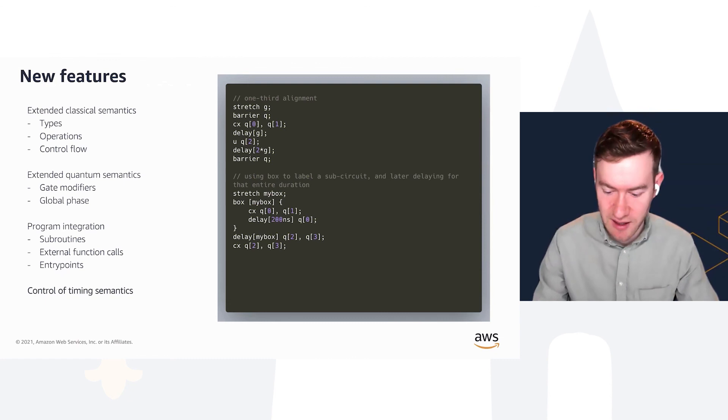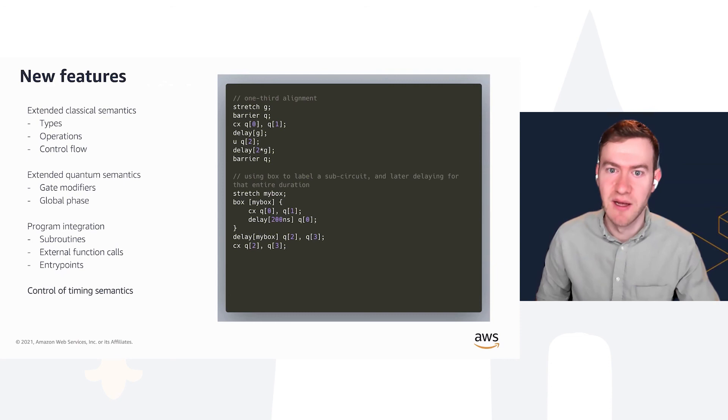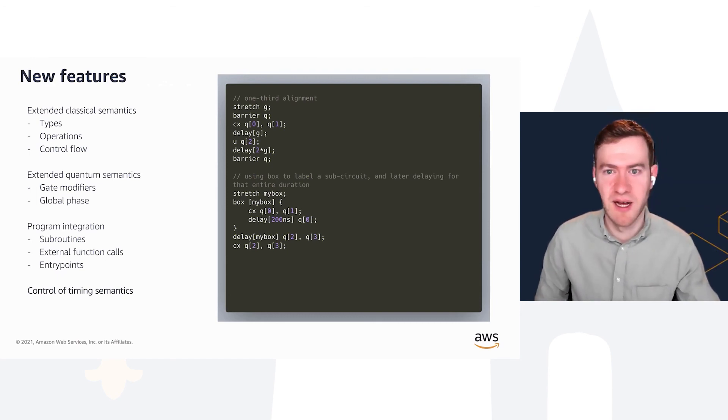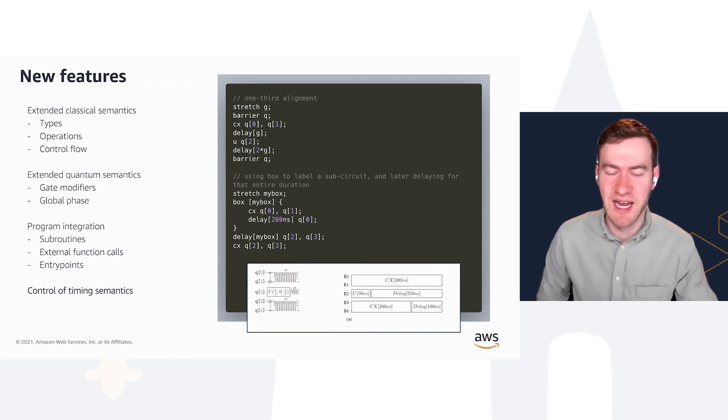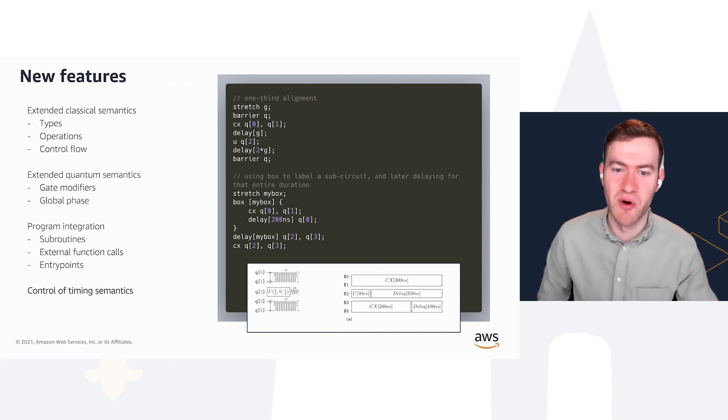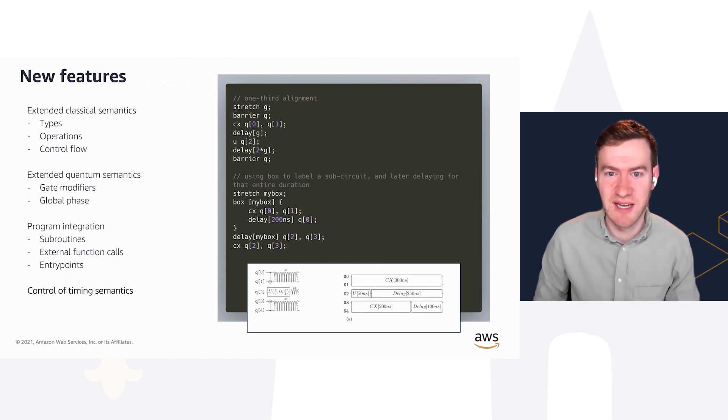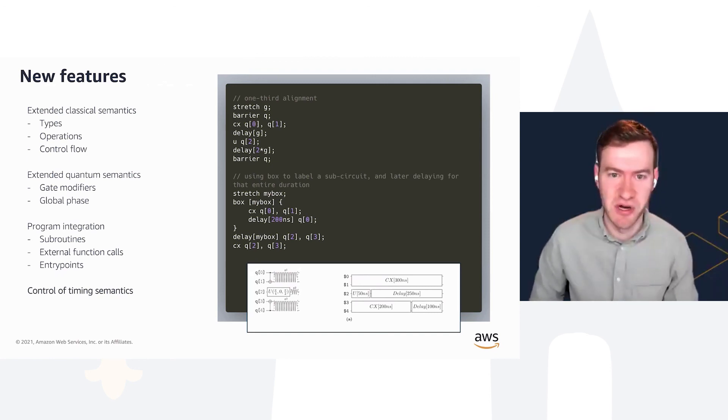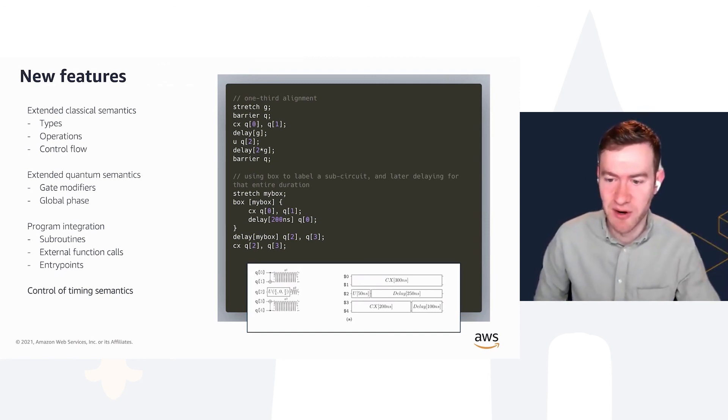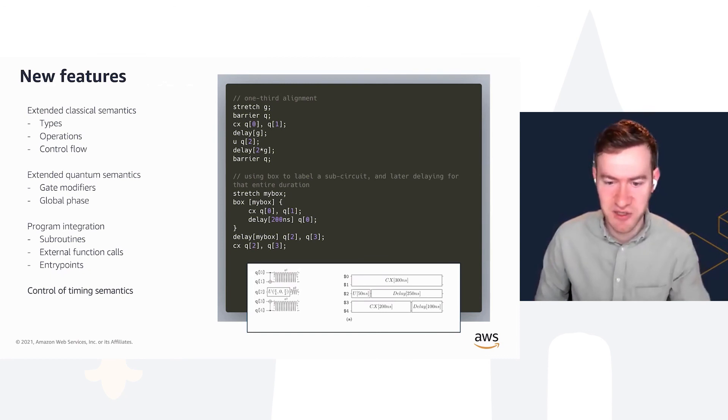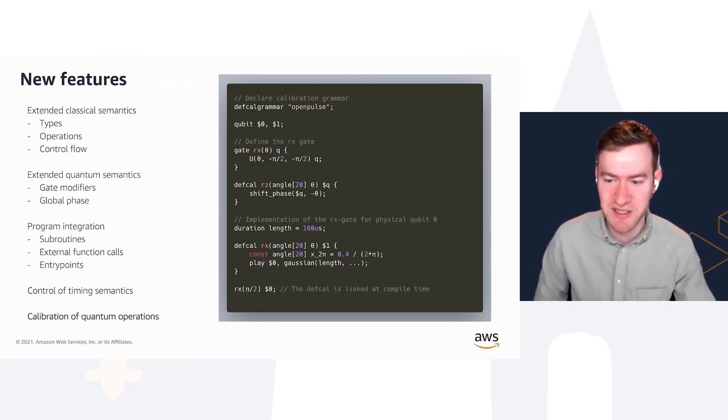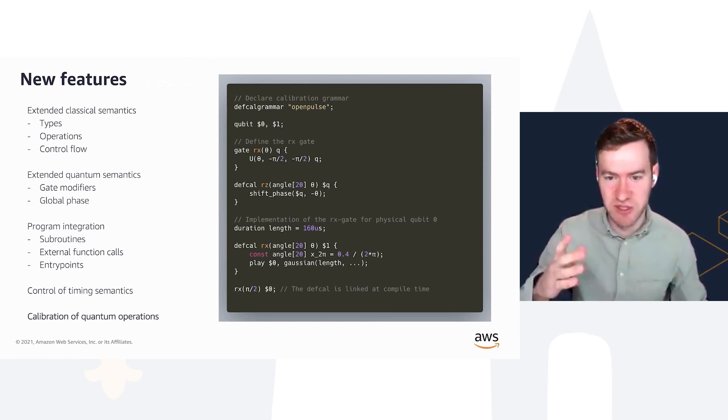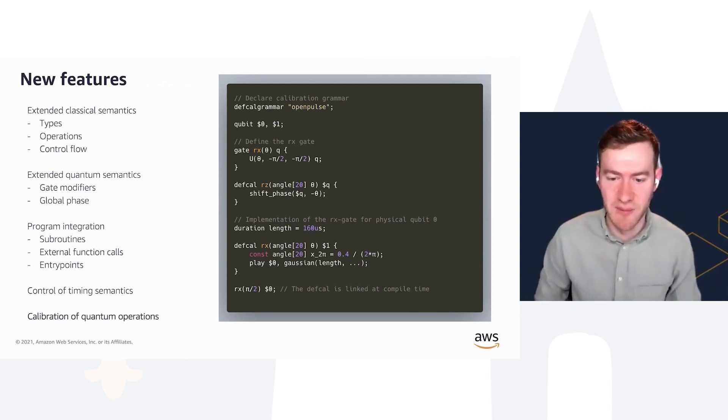Another feature that gets a lot of care in OpenQASM 3 is timing. We want to not only be able to support the ordering of gates, but also being able to specify the delays and how gates align with other gates. Here we're able to, for instance, run a U-gate that happens exactly one third of the way through a much longer CX-gate. I'd encourage you to take a look at some of these examples in the paper, but you can define any sort of ordering and alignment of different gates between each other and have the OpenQASM 3 compiler determine the alignment of these things.